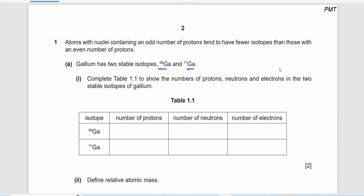The question asks us to complete the table to show the number of protons, neutrons, and electrons. Gallium has 31 protons, and both isotopes will have the same number of protons. When you subtract protons from the atomic mass, you get the number of neutrons: 38 for one isotope and 14 for the other. The number of electrons always equals the number of protons.